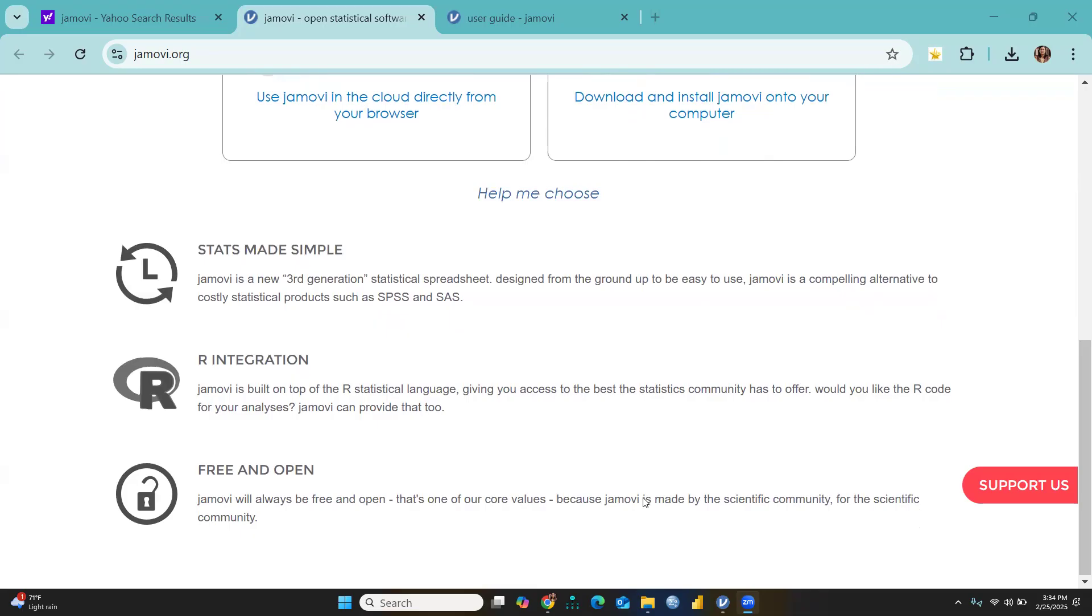One important feature of Jamovi is R integration. Jamovi is built on top of the R statistical language, giving you access to the best the statistical community has to offer. Would you like the R code for your analysis? Jamovi can provide that too.